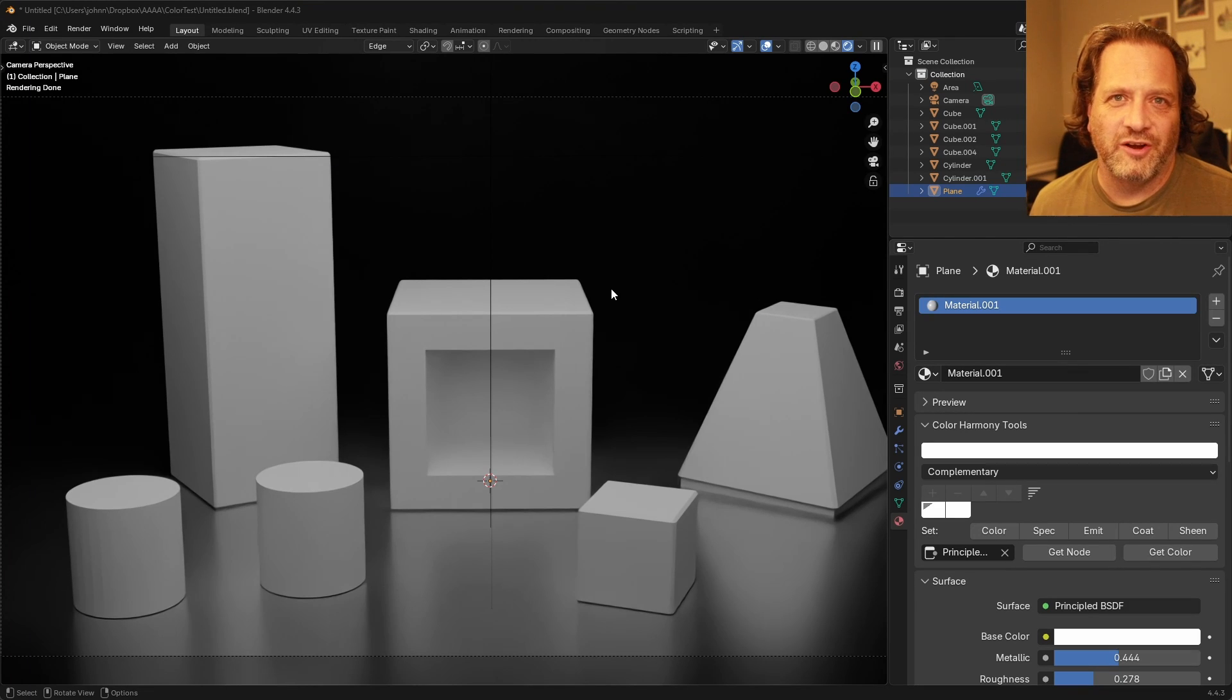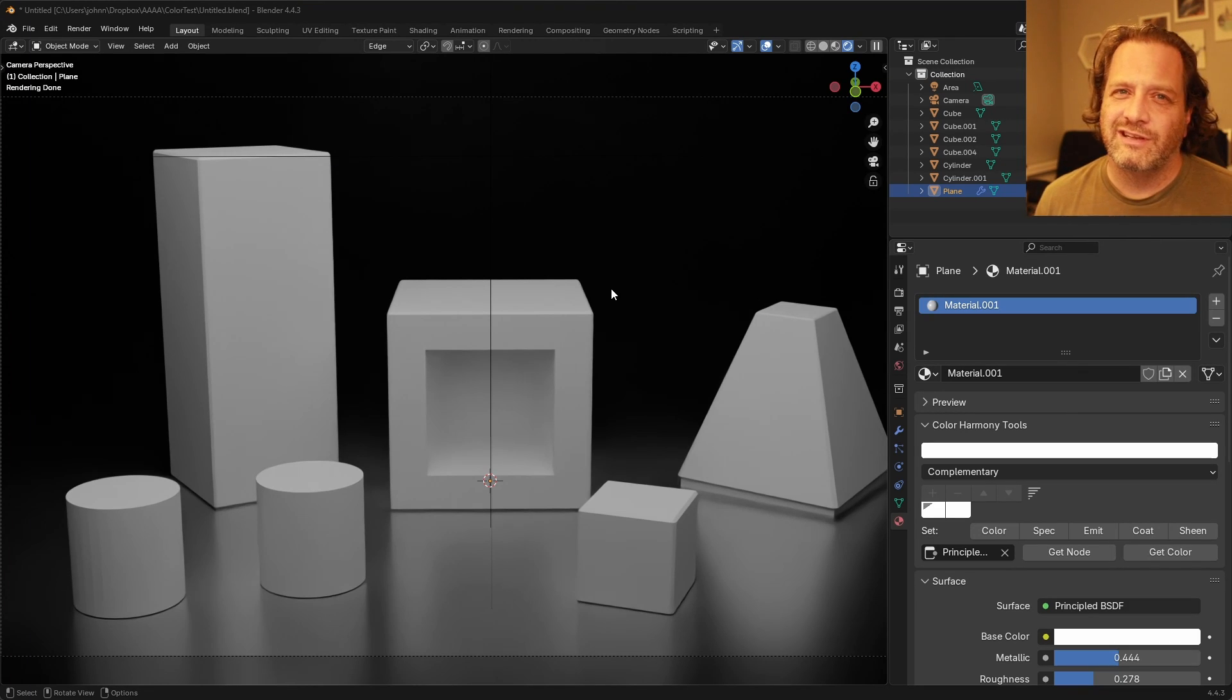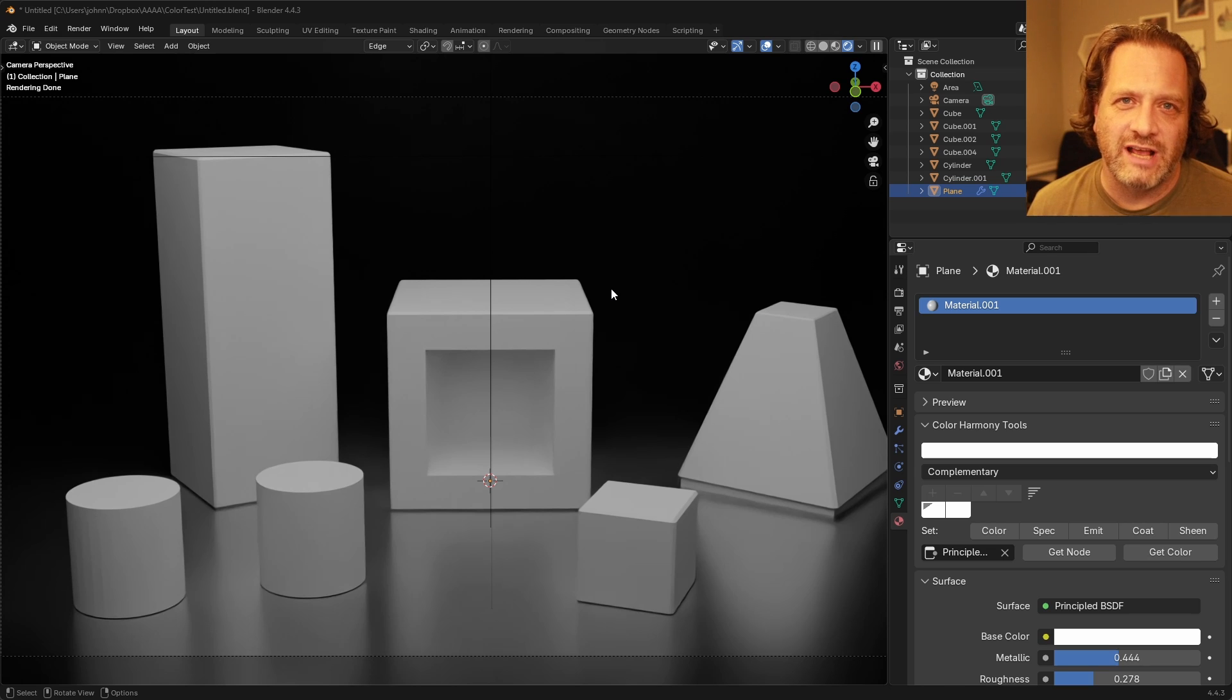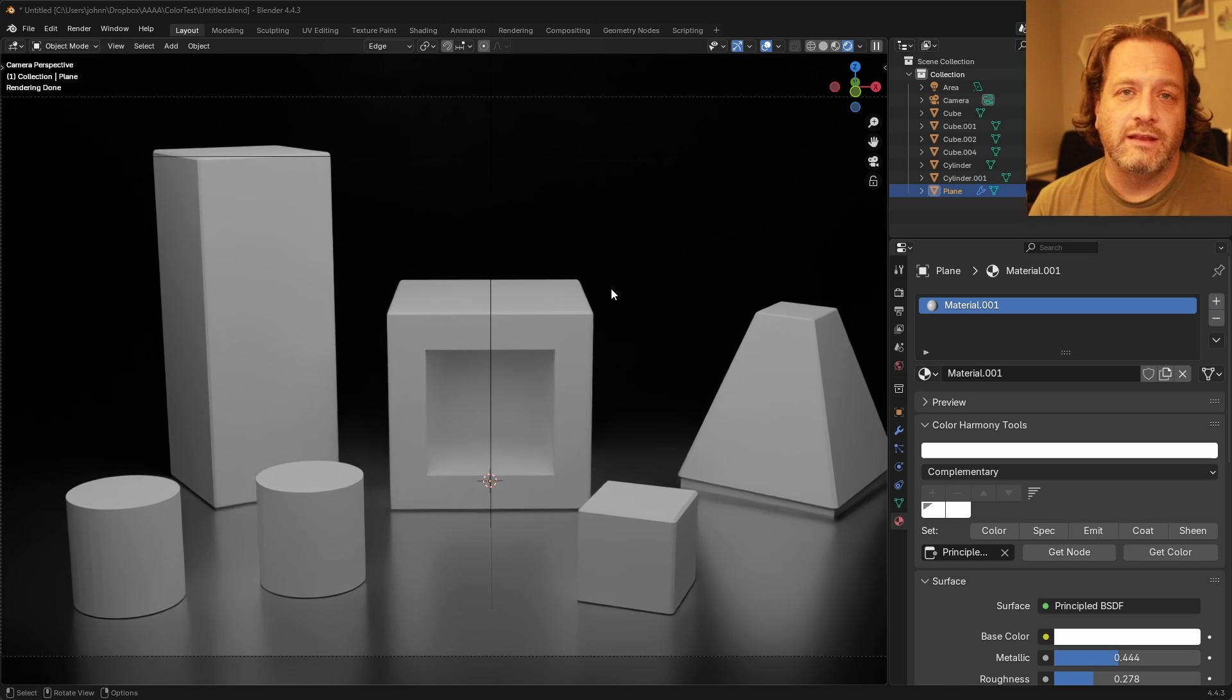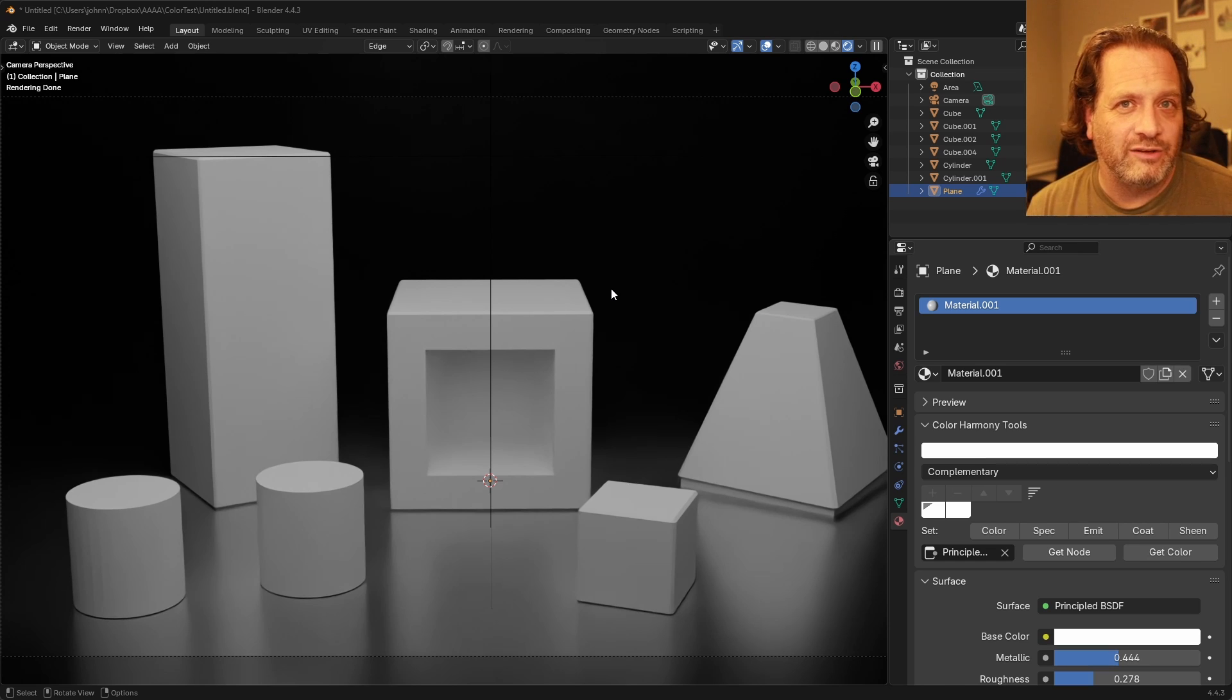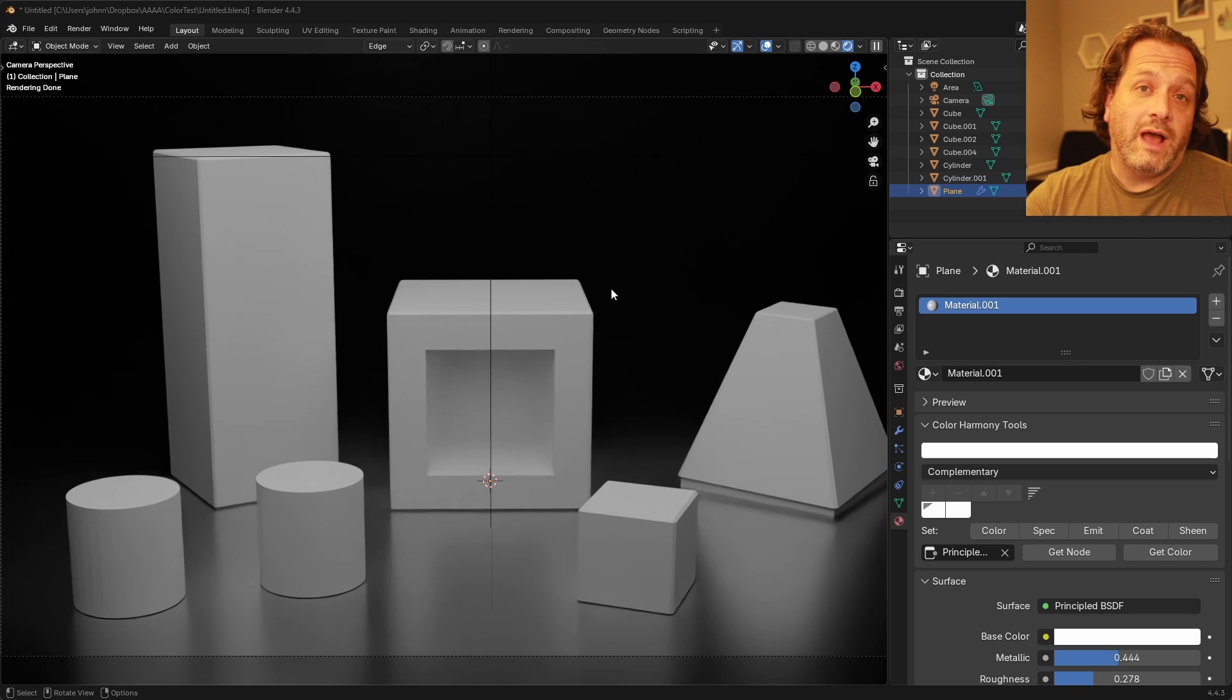Hey everybody, Johnny here. If you're anything like me, picking good color combinations can be a bit of a challenge sometimes. I wanted to create an extension that might help me out a little bit and I wanted to share it with you.